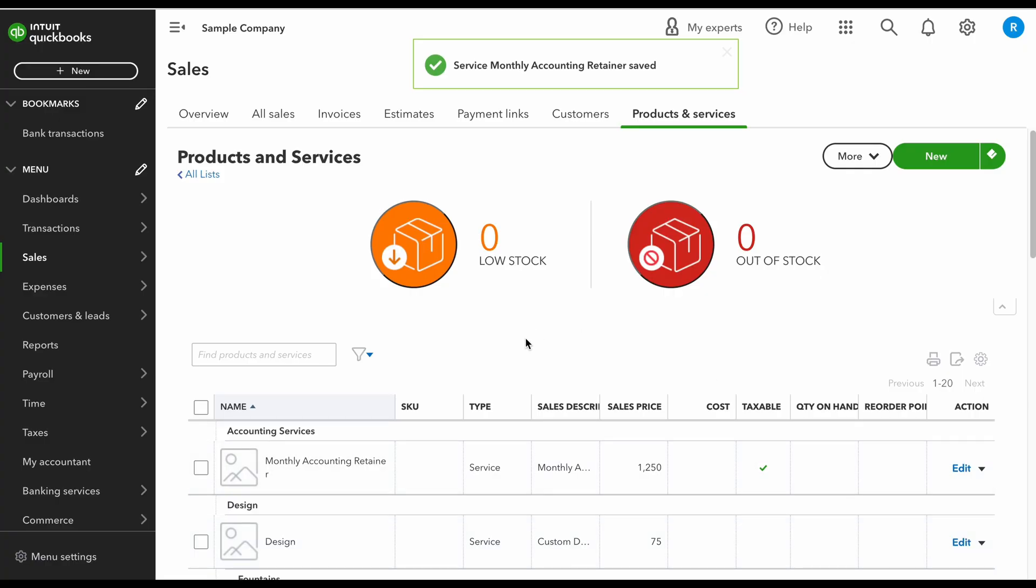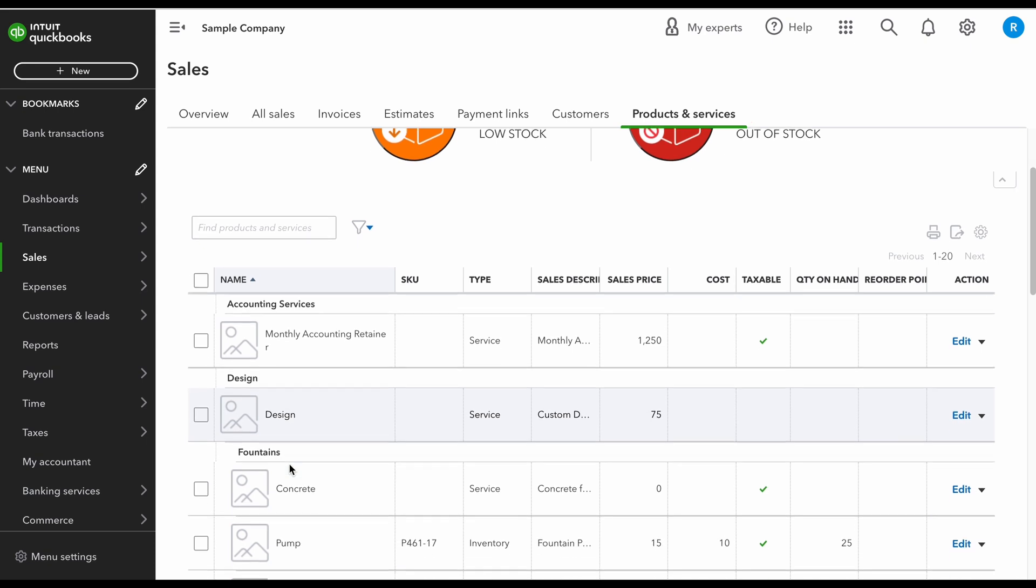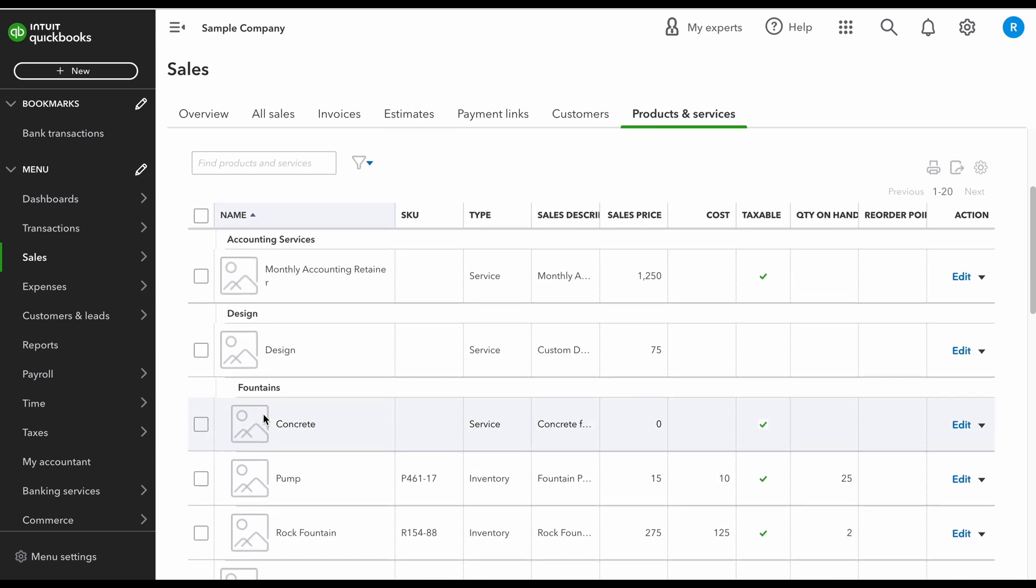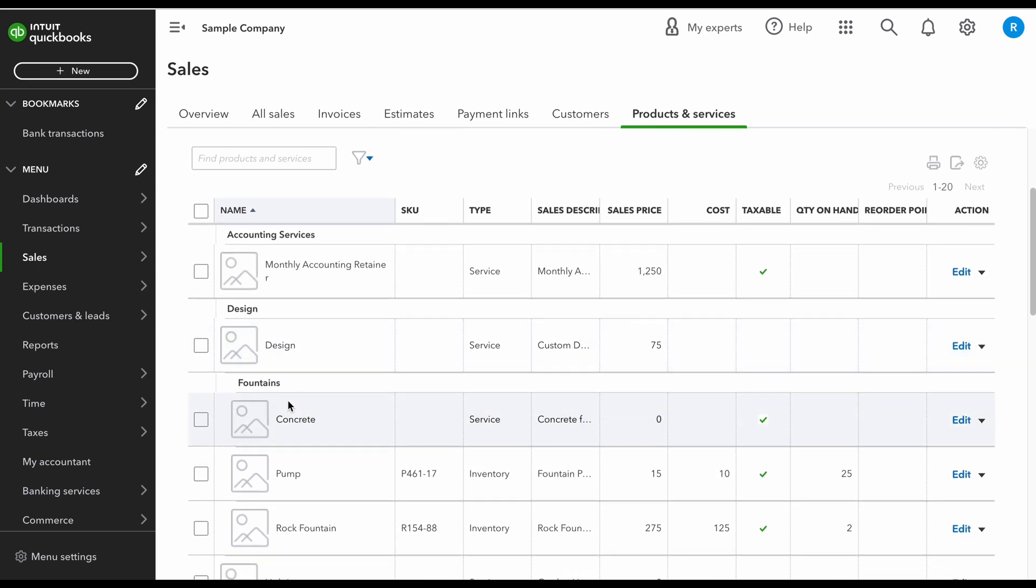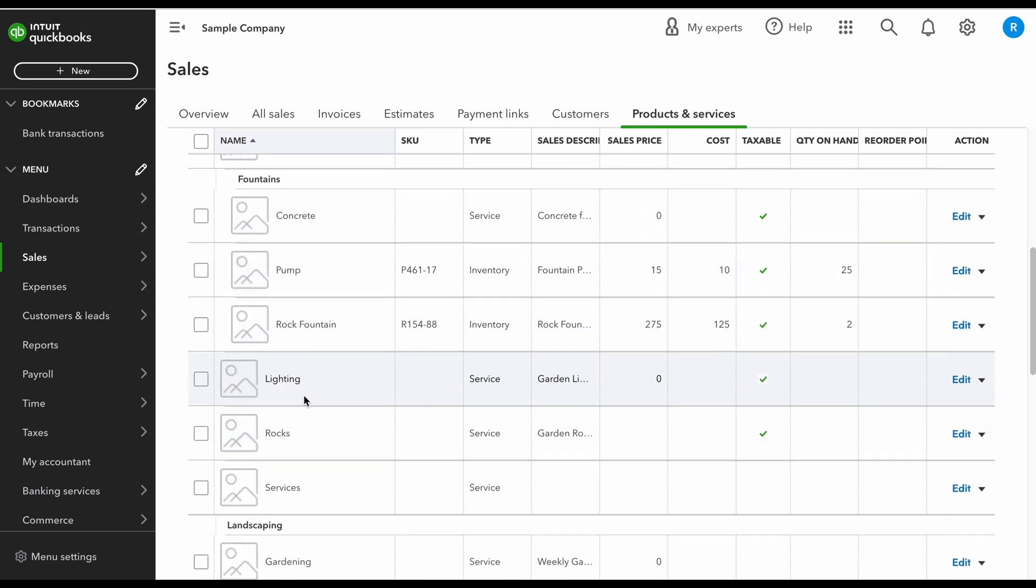Now the reason why we did the category is because if you notice, if I had more accounting services they would all show up in this bundle, and then under design we have all of these different items as well.